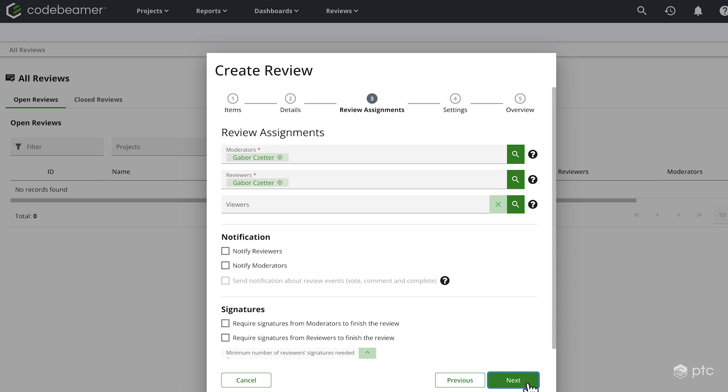For the assignments, we can select the moderators and we can select the reviewers. A moderator can edit, close and restart the review and can also add or remove contributors to or from the review. While a reviewer can approve or reject the items in review and can add comments, but it cannot edit the review itself.